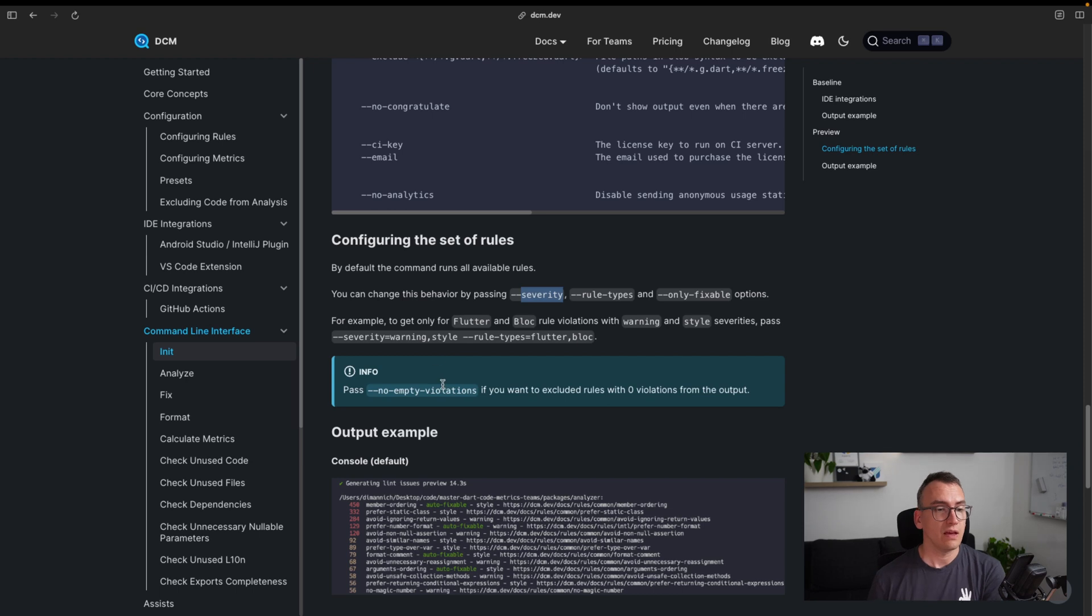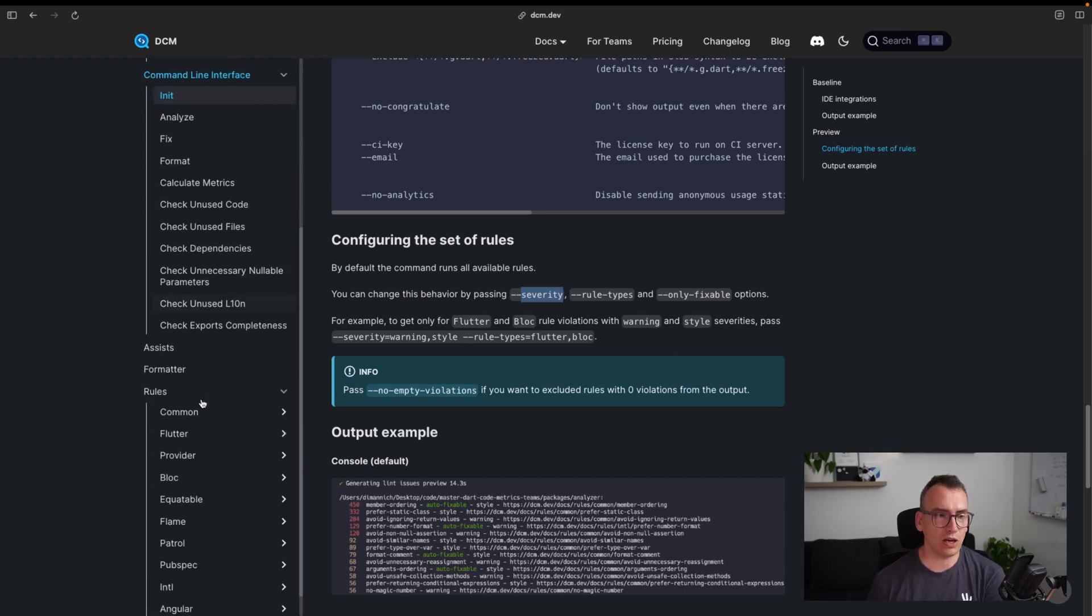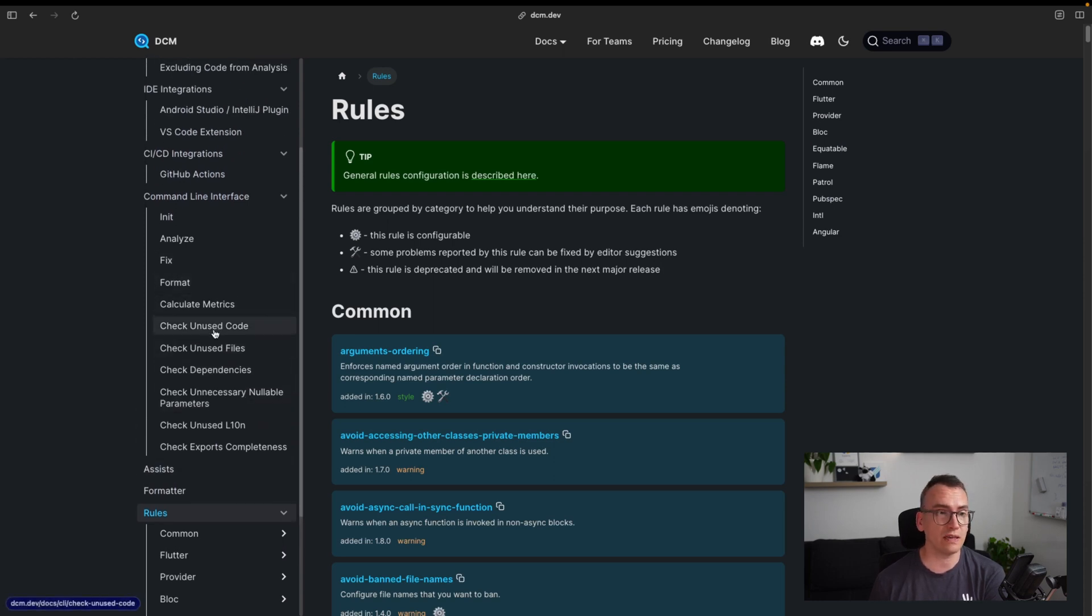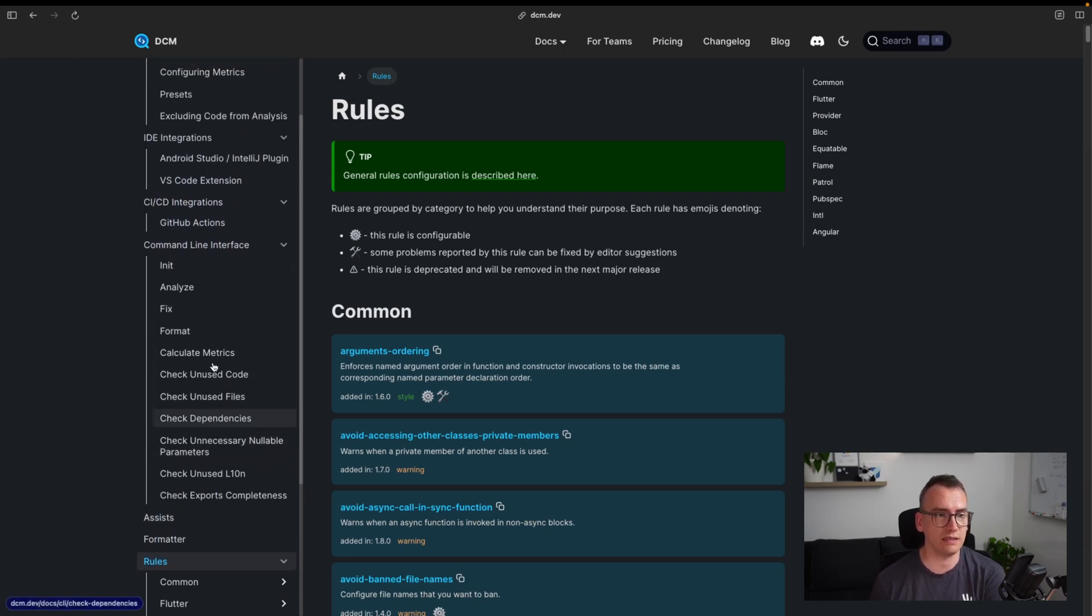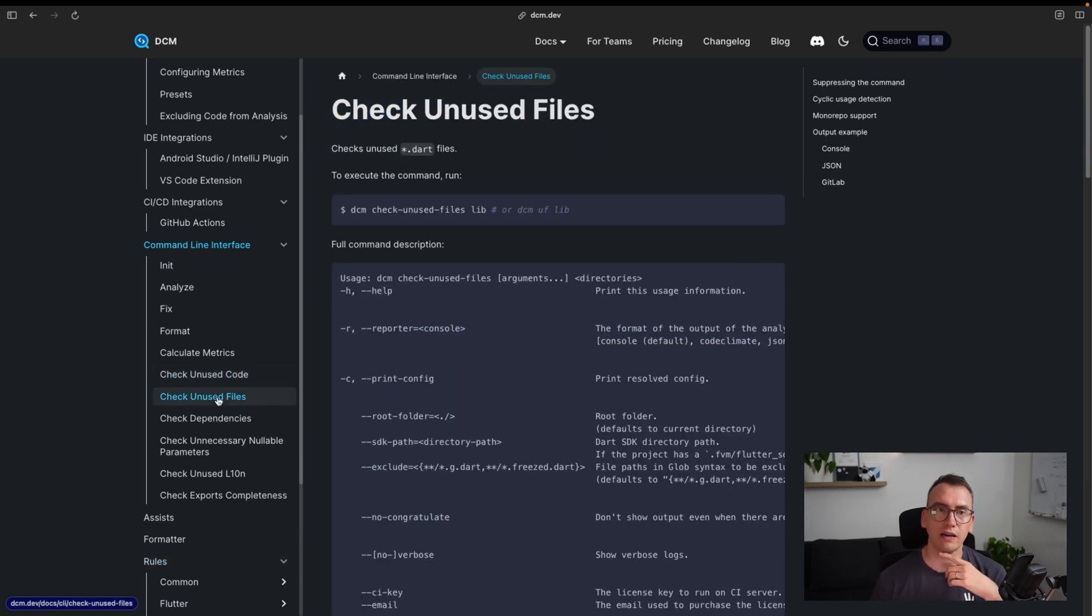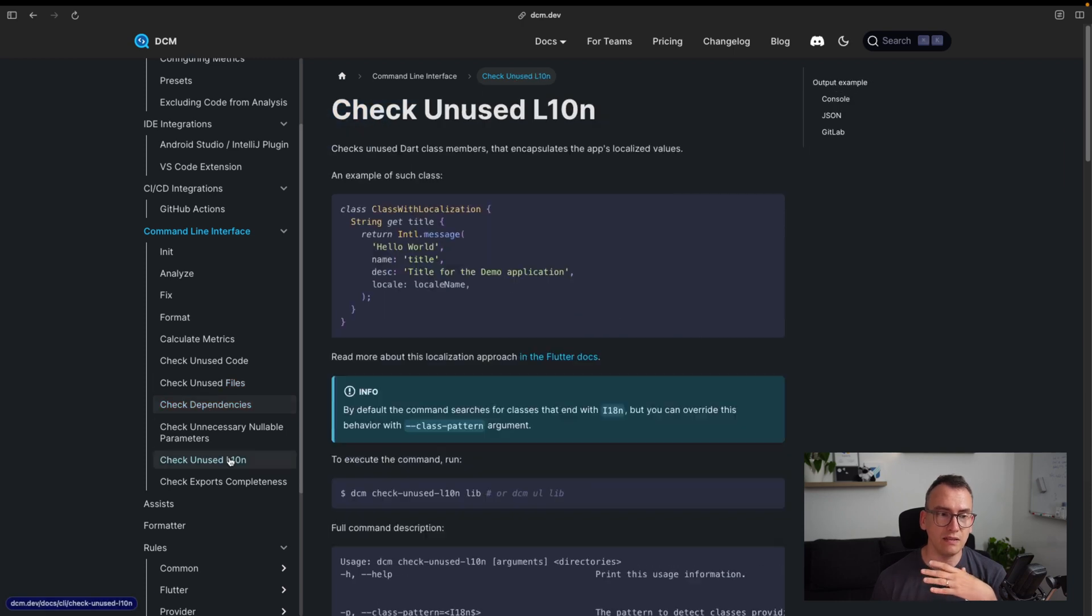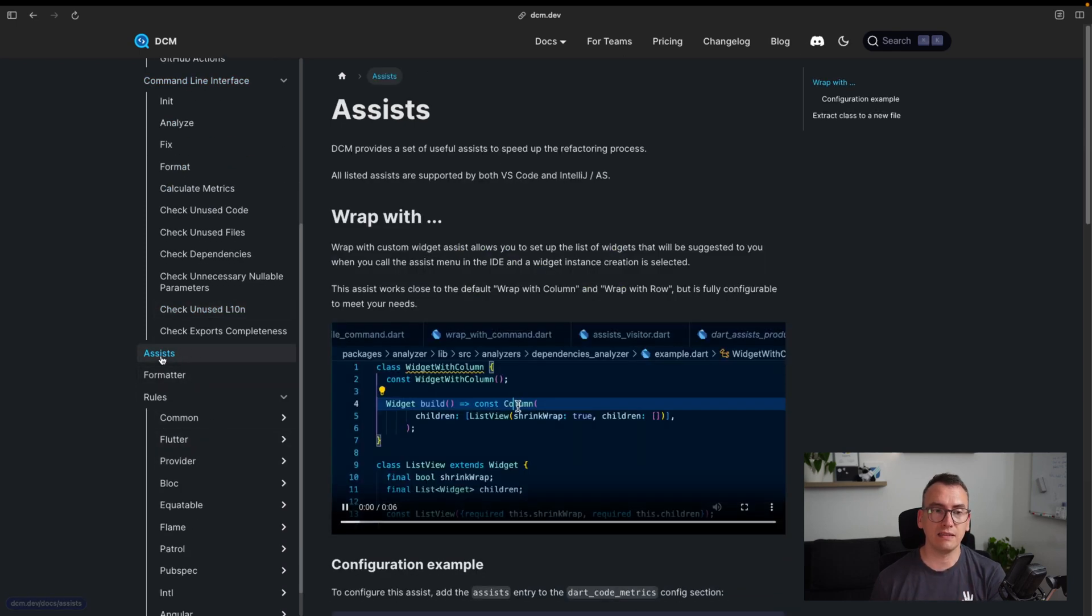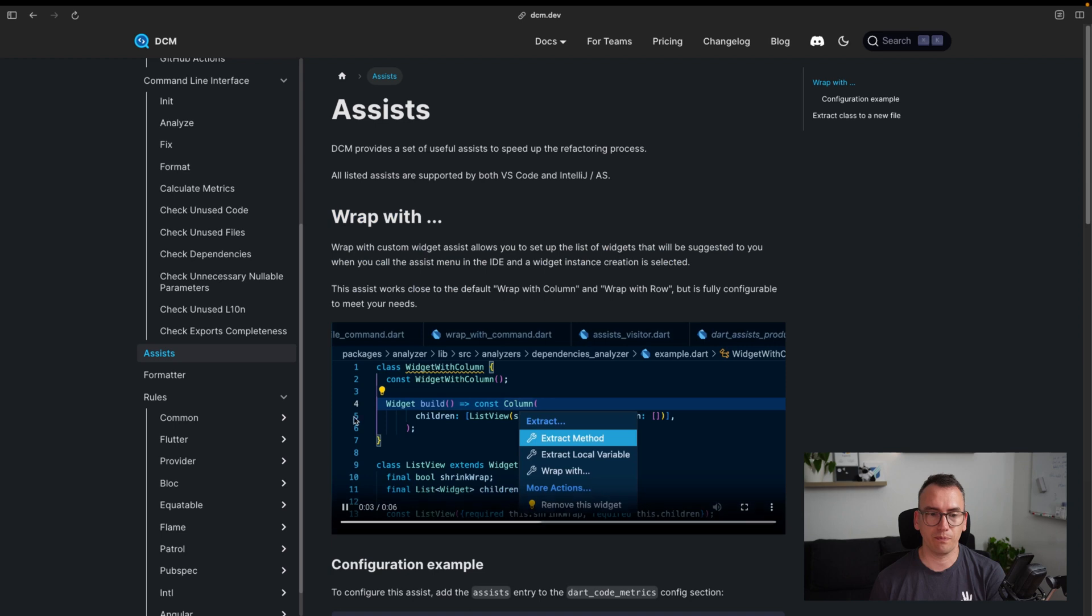All right, before we now jump into the last check and finish our video off, I would like to give you two more things I really enjoyed in DCM so far. Number one: it checks for unused code, which I really like, also for unused files you can deliver. Unused dependencies, unused l10n, so that means translations are checked. And the assists part - and one part is the wrap with.